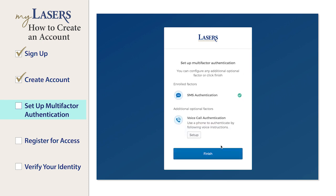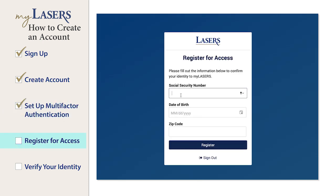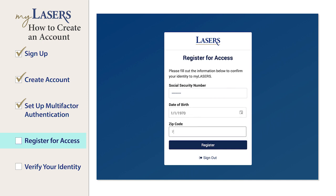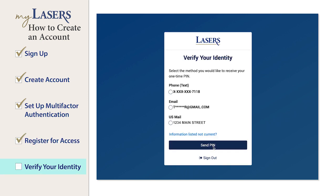Once you have set up at least one factor, you can click the Finish button. Next, you will be required to enter your social security number, date of birth, and zip code so that we can identify your account. Once you enter all three required items, press the Register button.